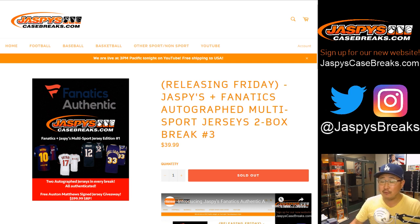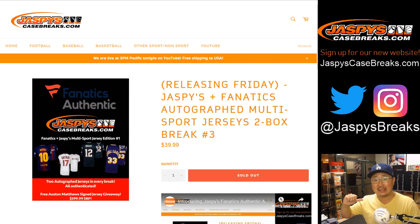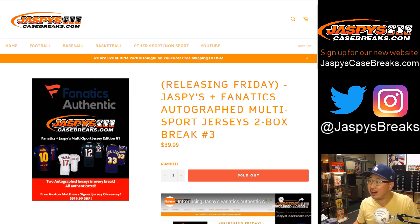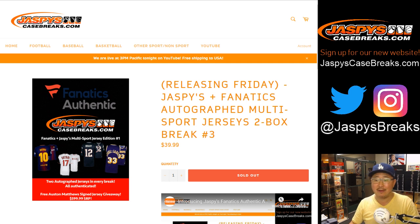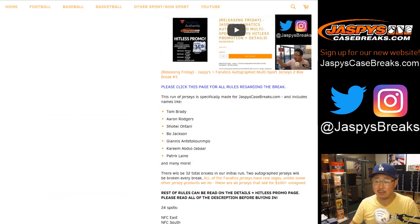Good evening, everyone. Joe for JaspiesCaseBreaks.com with our Fanatics Authentic Jersey product, the Jaspies Fanatics Autograph Multi-Sport Autograph Jerseys 2-Box Divisional No. 3 from JaspiesCaseBreaks.com.